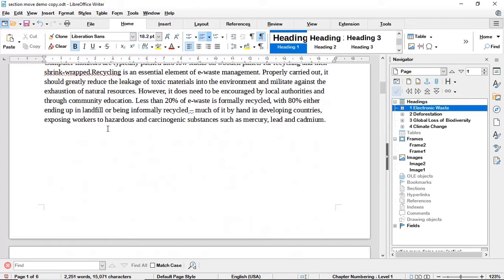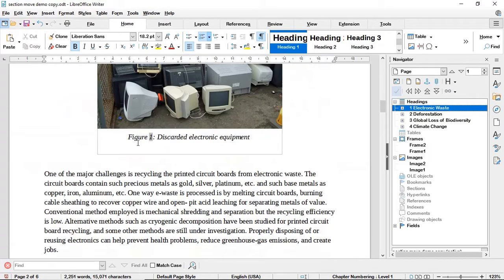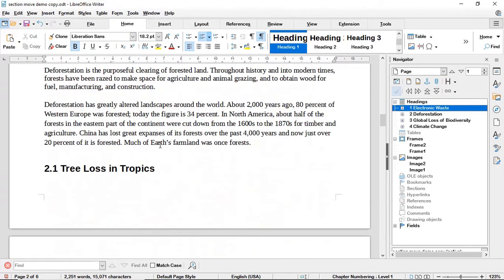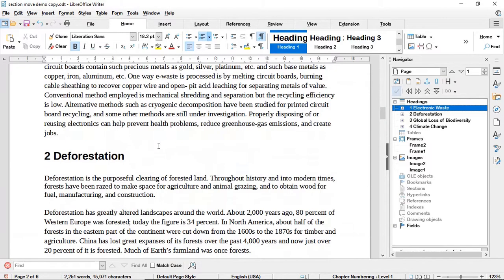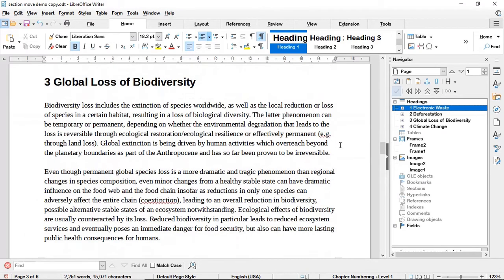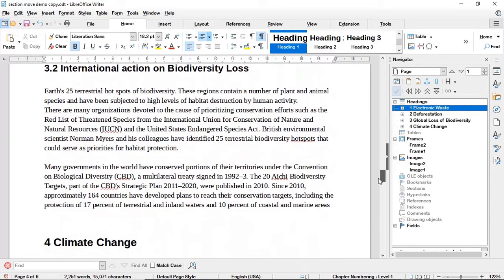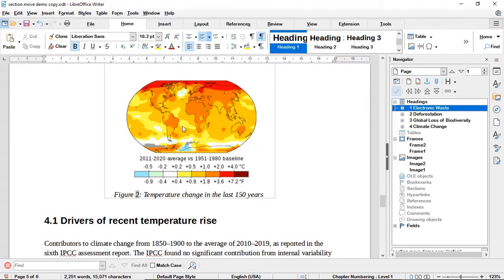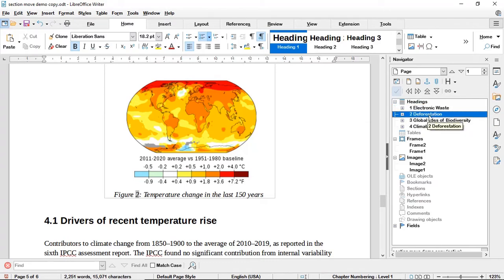All the numbers have changed accordingly. What was previously numbered as section four is now numbered as section one, and the figure that was numbered as figure 2 has changed to figure 1. Deforestation, which was previously section one, is now section two. The climate change section, which previously had figure 1, now has figure 2. All numbering is automatically adjusted as you move sections in the Navigator.